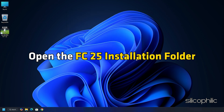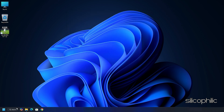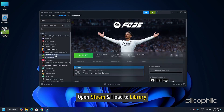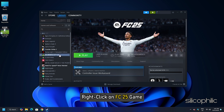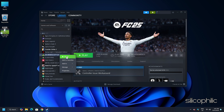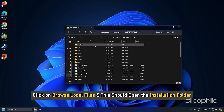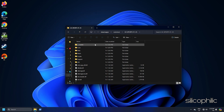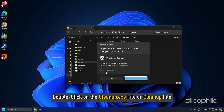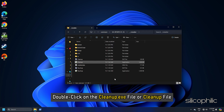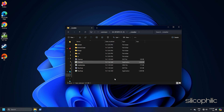Now open the FC25 installation folder. For Steam users, open Steam and head to Library. Right-click on the FC25 game and select the Manage option. Click on Browse Local Files — this should open the installation folder. Open the Installer folder and double-click on the cleanup.exe file. Wait for it to finish. If you couldn't find the file, then move on to the next step.